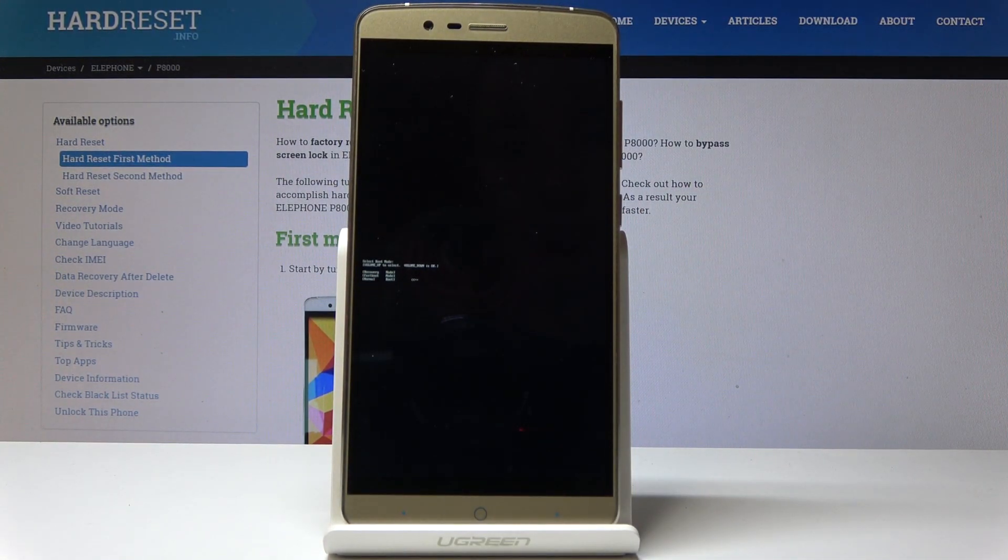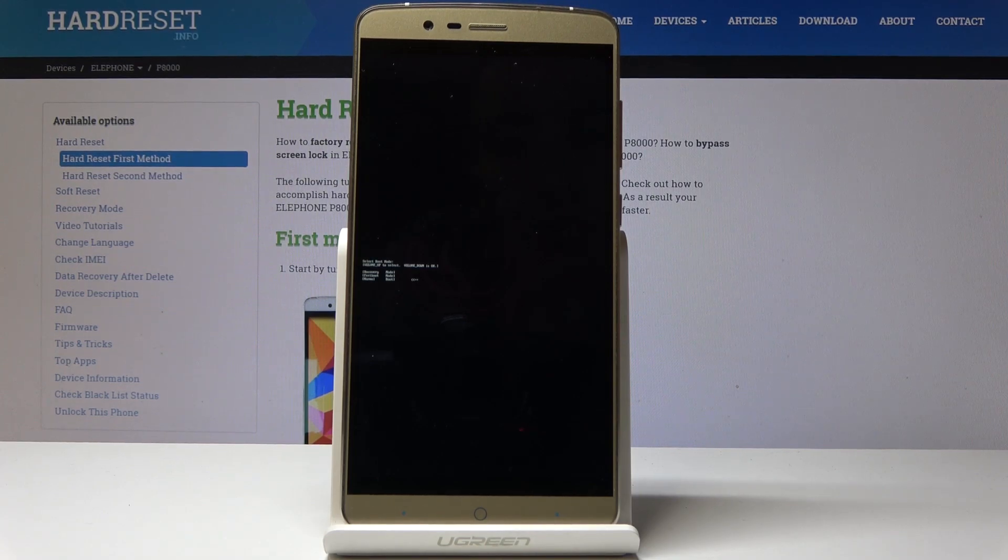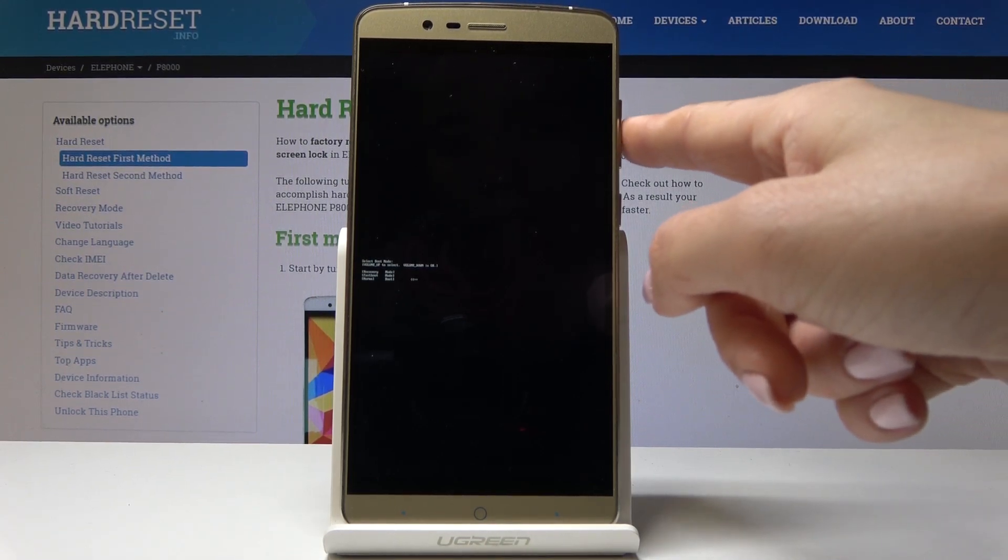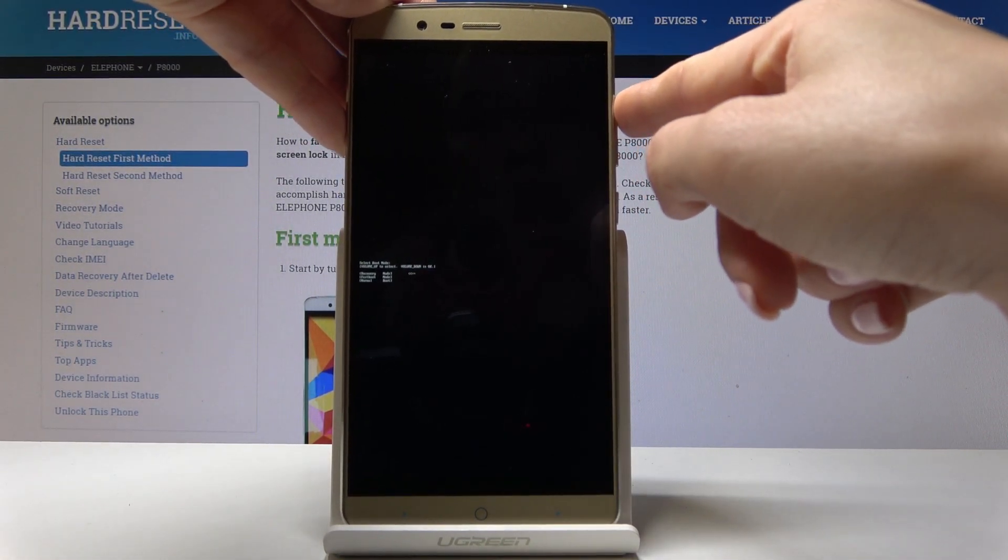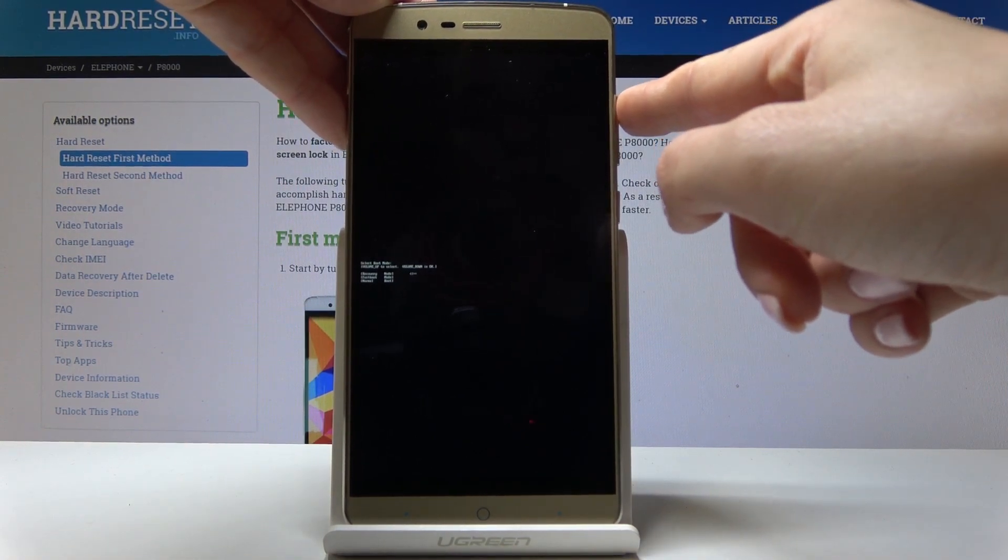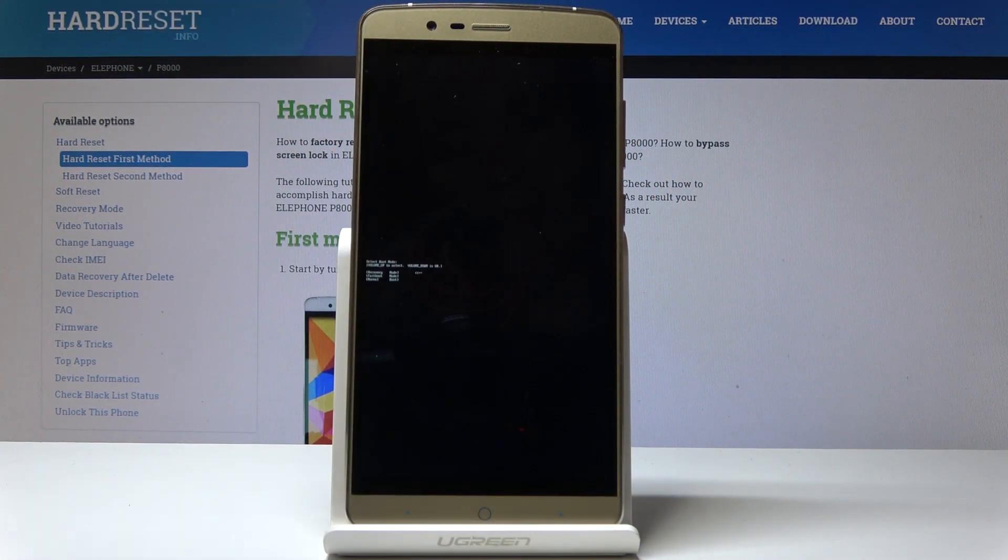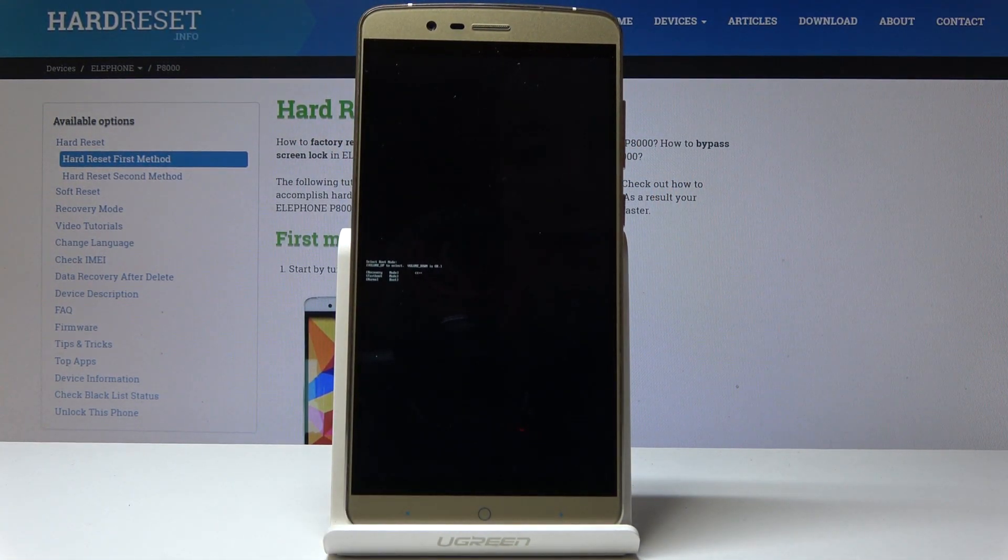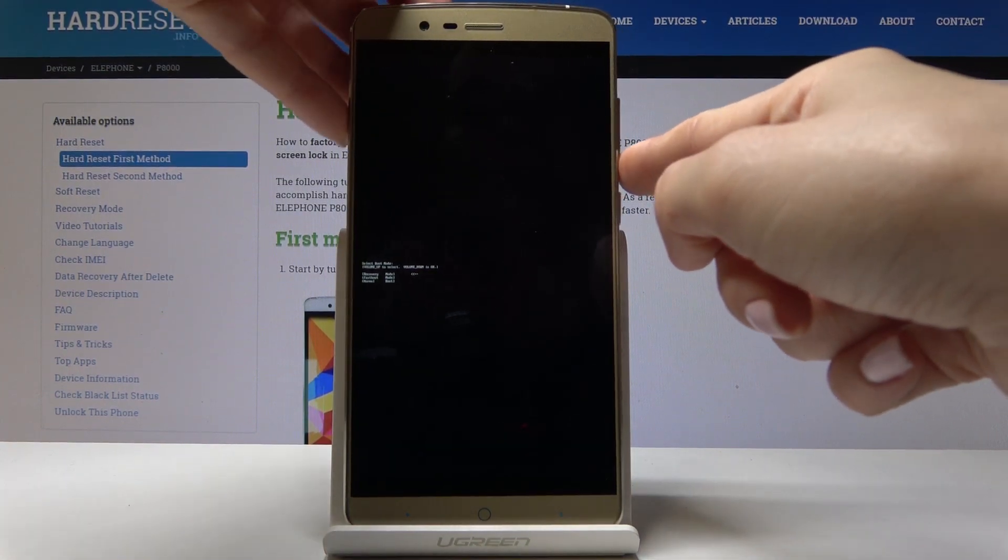And now we are in boot mode. Here you can navigate by tapping on volume up key, just like that. And then you can select each option by tapping on volume down key. And then the first option is recovery mode, so let me pick it.